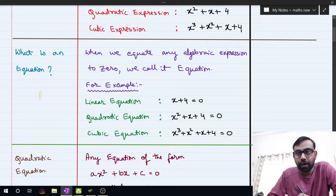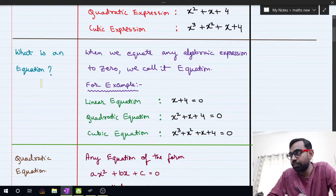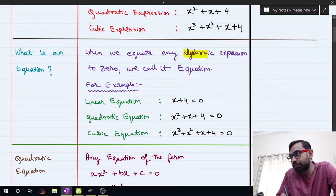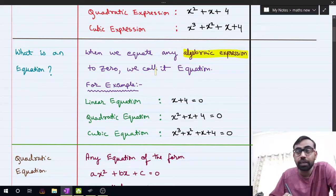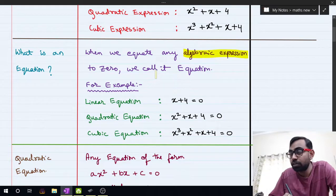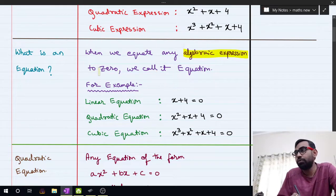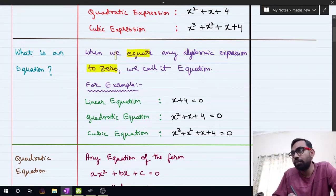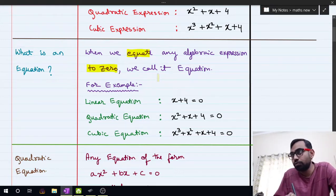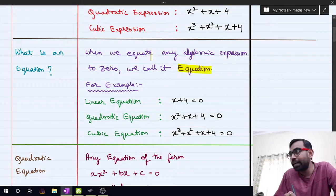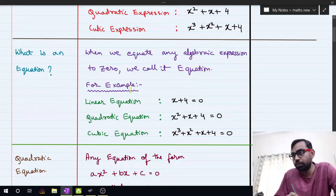An equation is nothing but an algebraic expression that is equated to 0. So when we equate any algebraic expression to 0, we call it an equation. When we equate any algebraic expression to 0, we call it an equation.